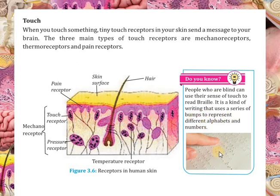Chhote chhote ubhaar hote hai, gol gol se, jinse ke a, b, c, poori alphabet aur one, two, three, poori numbers vaghera hote hai, aur isi ke zariye blind log pardh sakti hai.